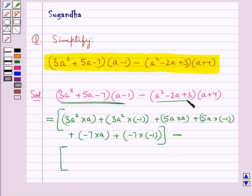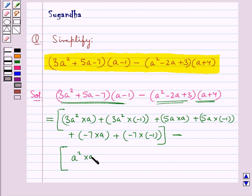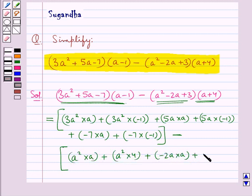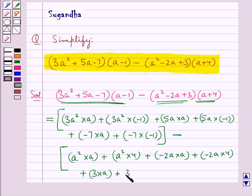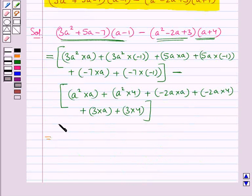Now consider these two brackets. We'll multiply all the terms of this first bracket with each term of the second bracket. So here we would have a squared into a, plus a squared into 4, plus minus 2a into a, plus minus 2a into 4, plus 3 into a, plus 3 into 4.